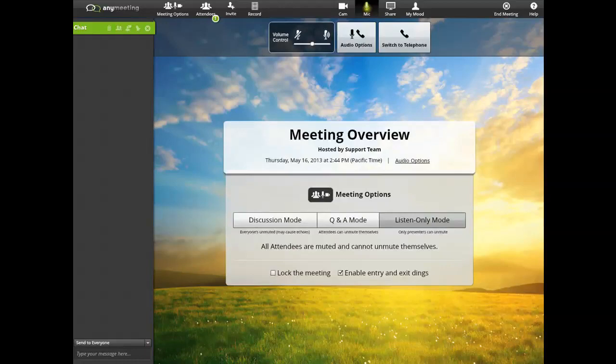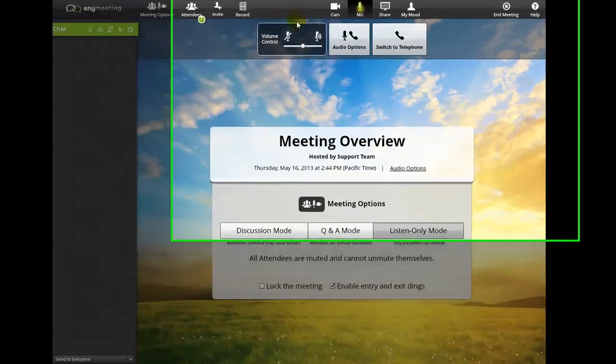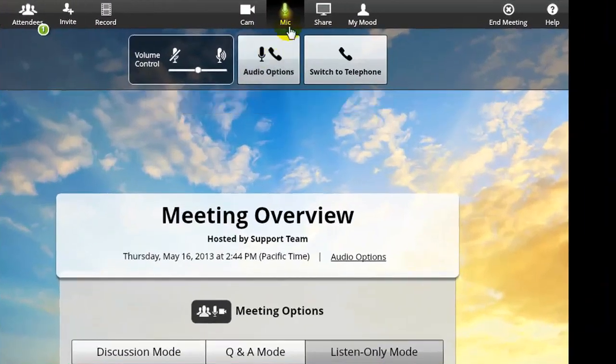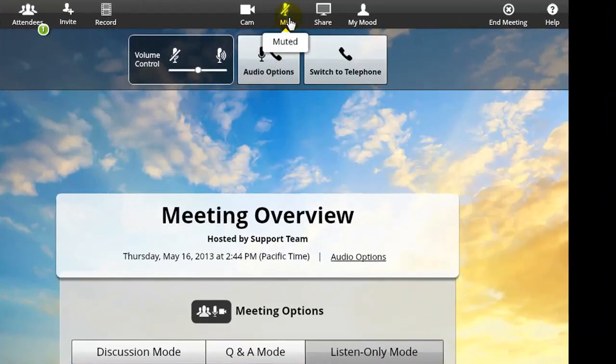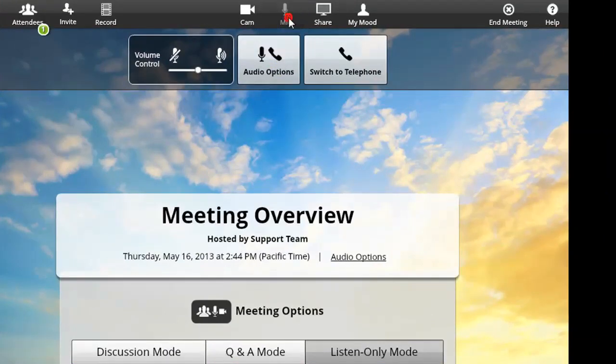If you want to mute yourself, just press the Mic button found here. To unmute, press the Mic button again.